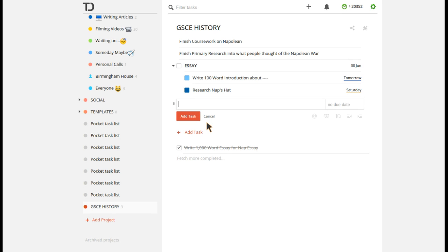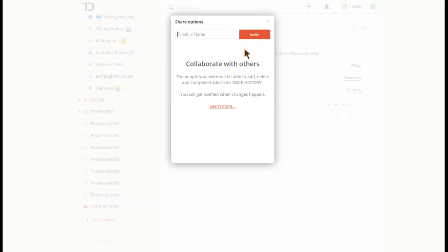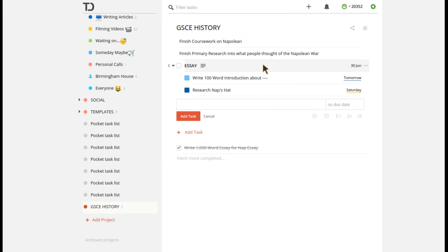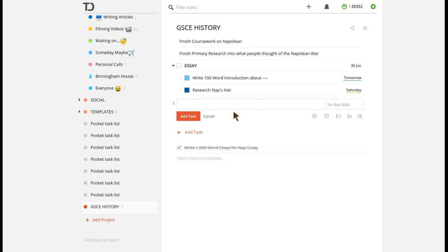So the next thing on top of this is you have the ability to share and collaborate with friends. So if I were able to type in any person's email address there, it would send them an email saying, would you like to join and collaborate on this task? They would jump into Todoist or whatever app you're using, and they'll be able to join that group.